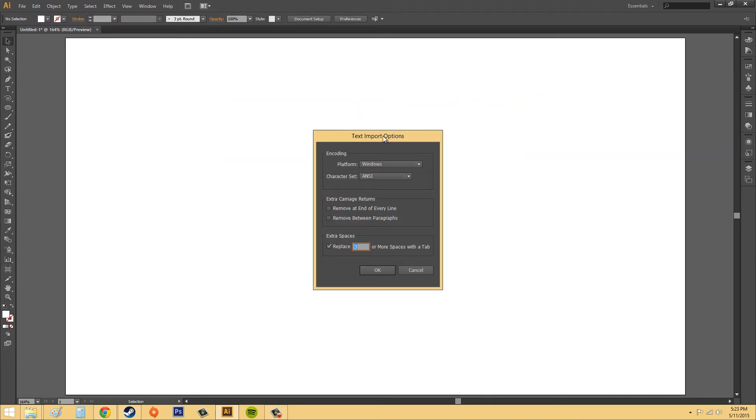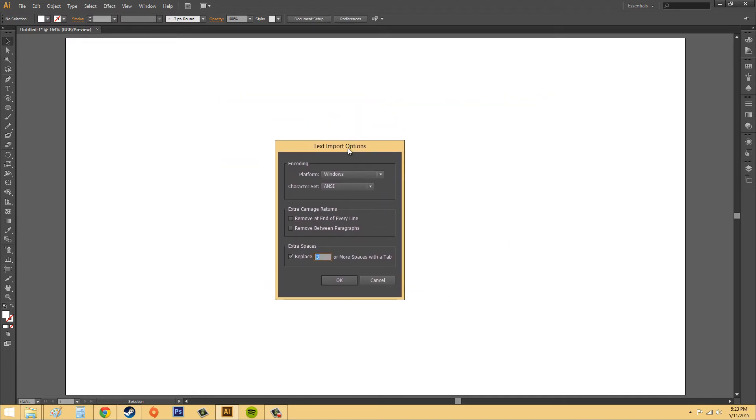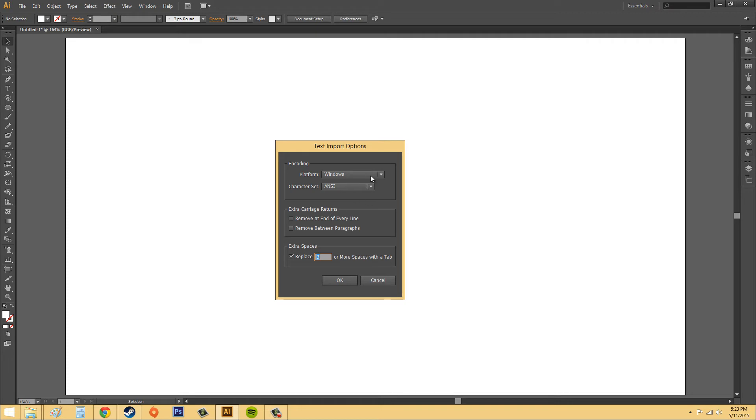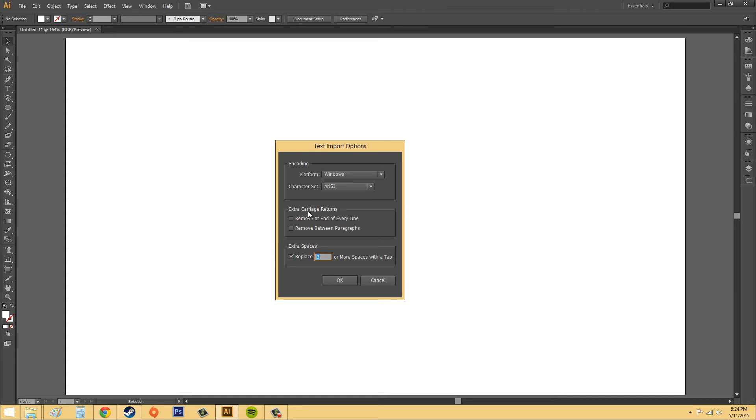And then we get these text import options. Now this is going to be different for the different types of files that you import. So if you imported a Microsoft Word one, then it's going to have different stuff than this. For the most part, you don't have to worry about what's going on here. If you know what extra carriage returns are, then you'll know whether or not you need to check these off. But if you don't know what they are, then you don't really need to know. So hit OK.